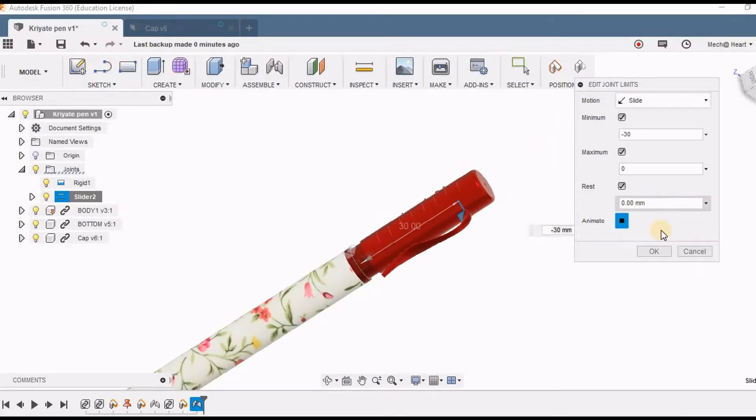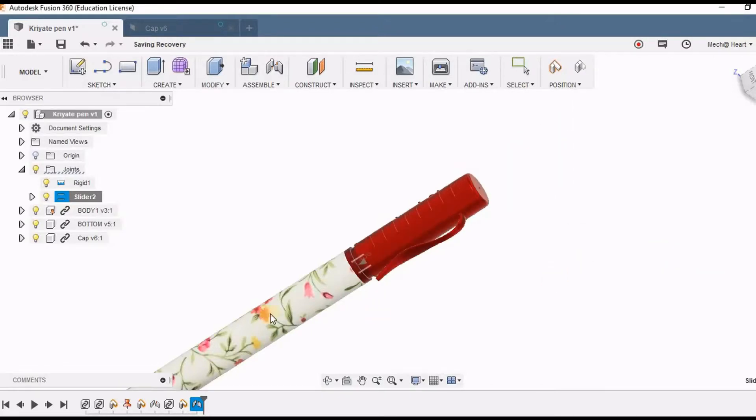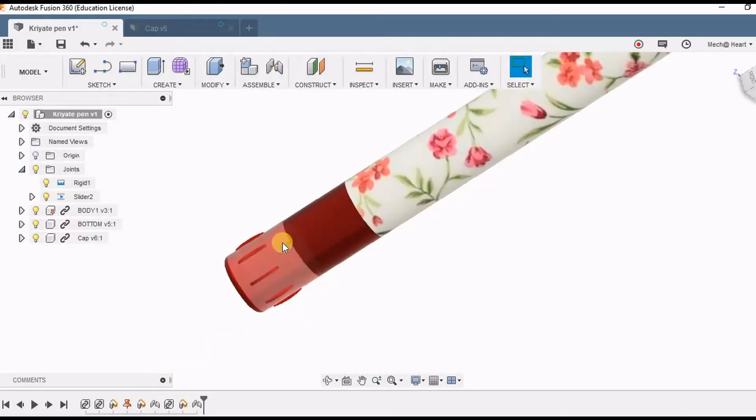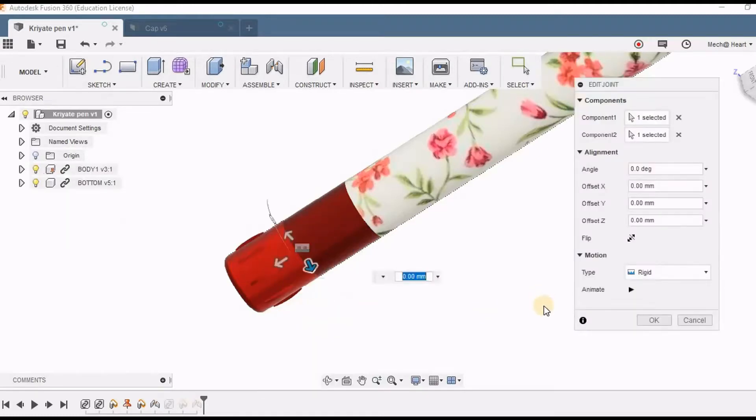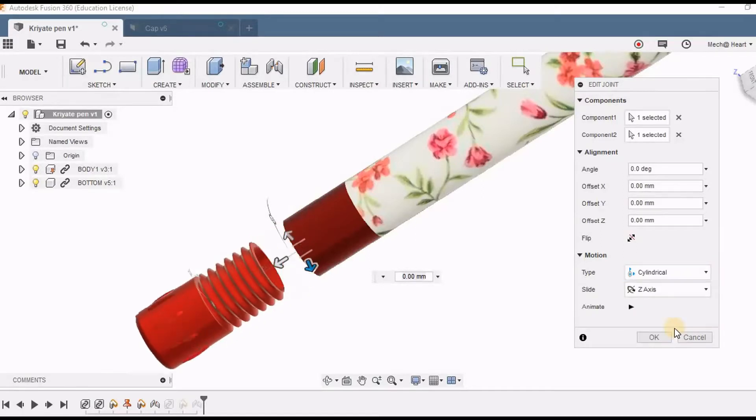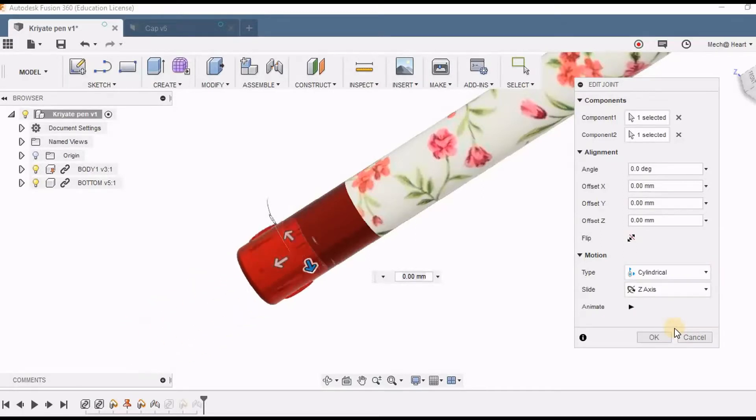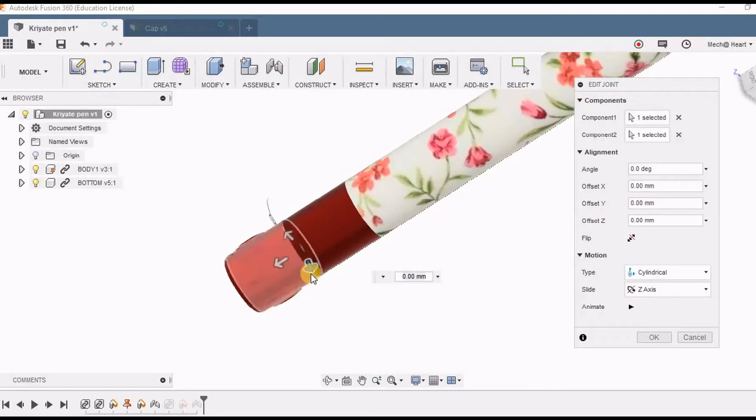Now after this we will be going to the bottom portion. Now the bottom portion has two motions. One is when we are unscrewing it should turn as well as it should move down. So I am right clicking this edit joint and going for cylindrical option instead of slider. So with the cylindrical option it will be rotating as well as sliding. Now for this also I have to set the limits.